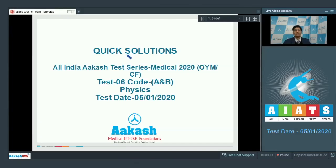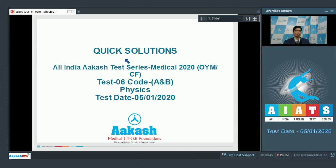Hello everyone. I welcome you all in the quick solutions discussions for the All India Cast Test series Medical 2020. We would be discussing the test number six of the OIMCF batch, specifically code A and B. This test was conducted on 5th of January 2020. Now let us proceed to the first question of the test.